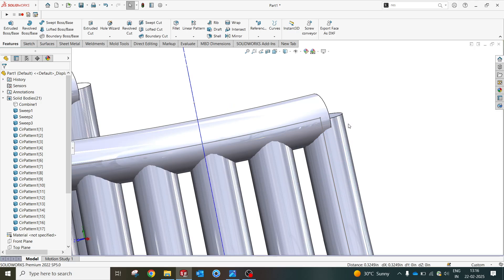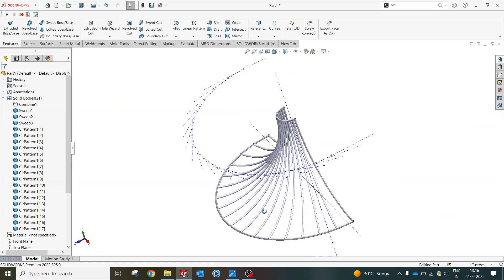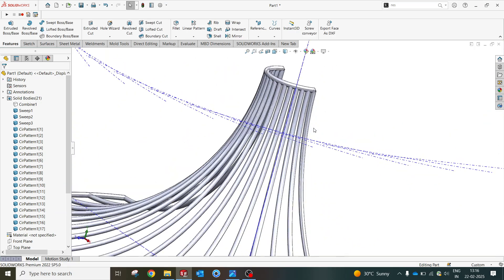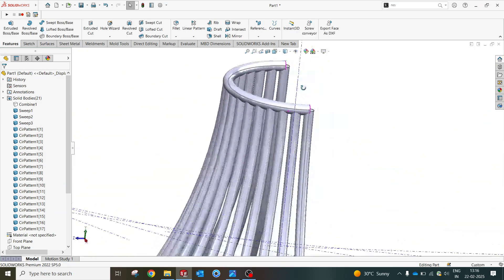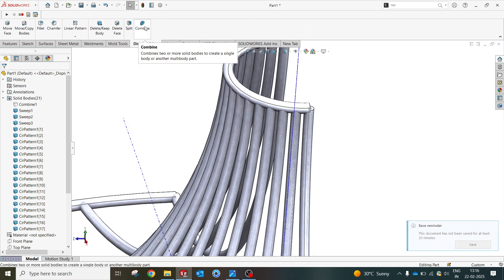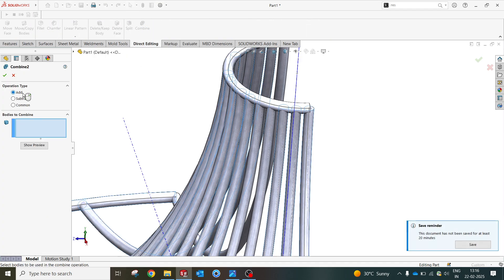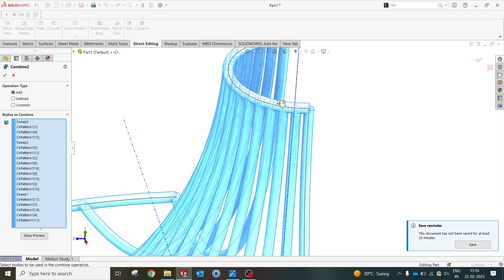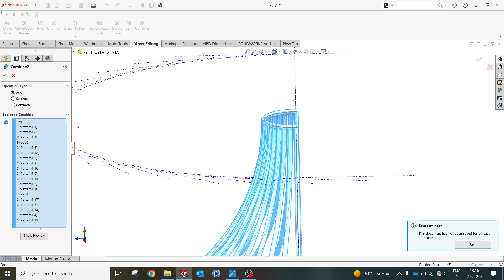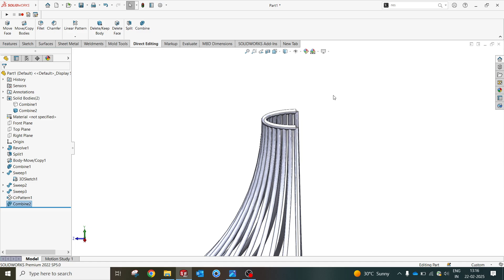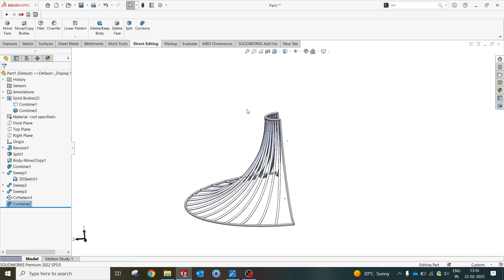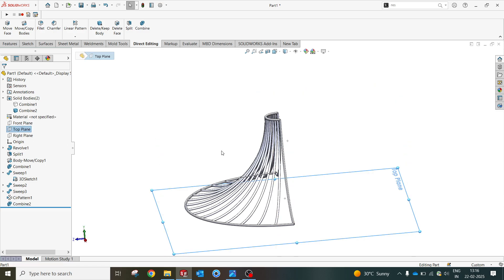You can play like this. Now what I'm gonna do here is combine. Control A will help you to select all the bodies and then I'm gonna select okay. Now you can disable this temporary axis.